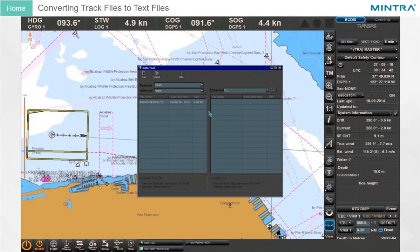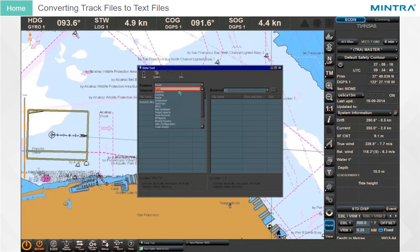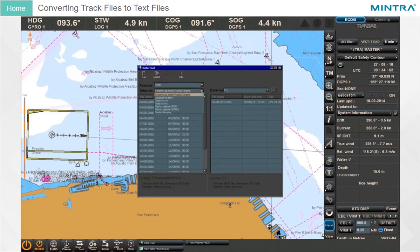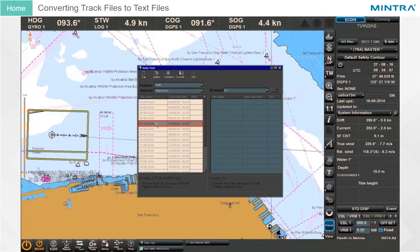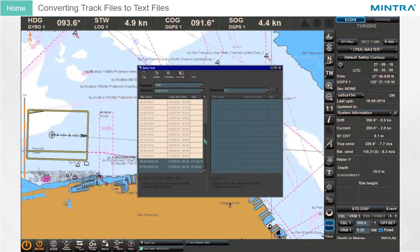Converting Track Files to Text Files. In the features list, select the track feature. In the internal list, select the Track to text file group. Select the file to be converted. Click the convert button in the utility main menu. The converted file will be added to the general list of files with the same name plus extension .txt. Select this file and click the view button to view the content of the file.